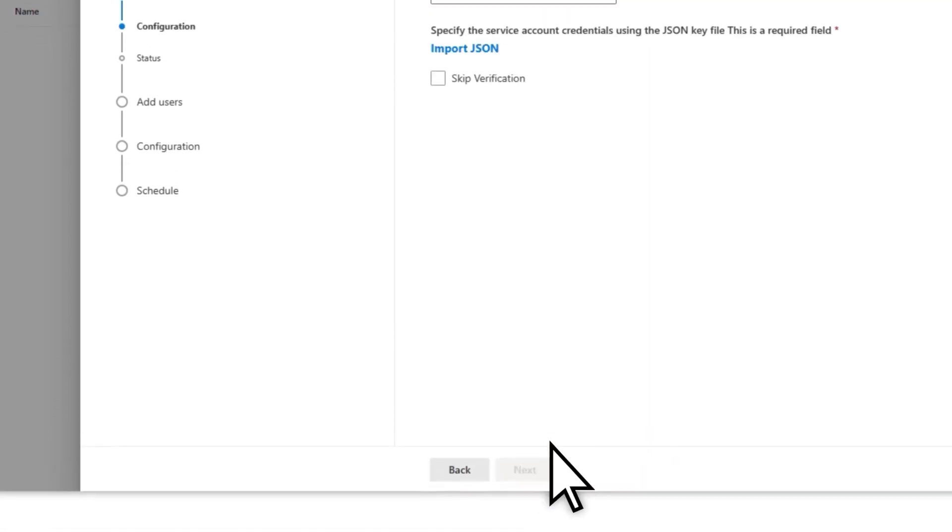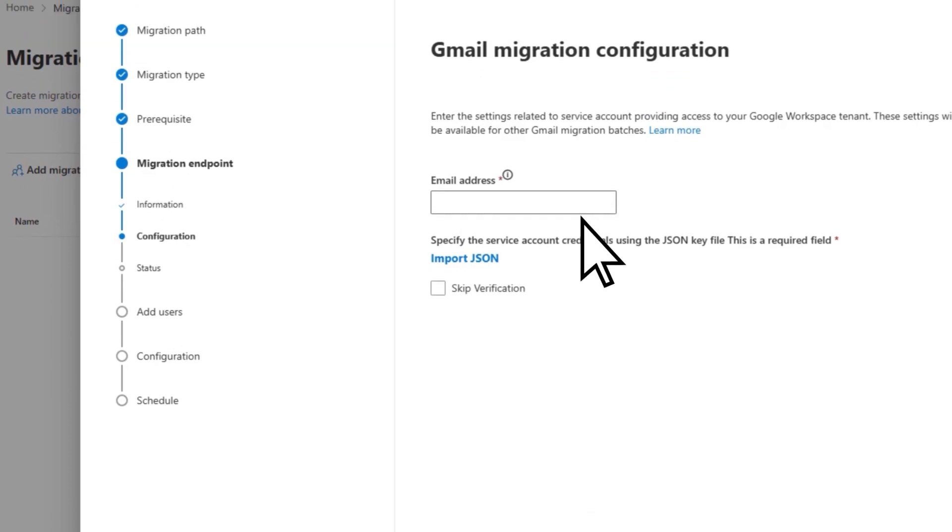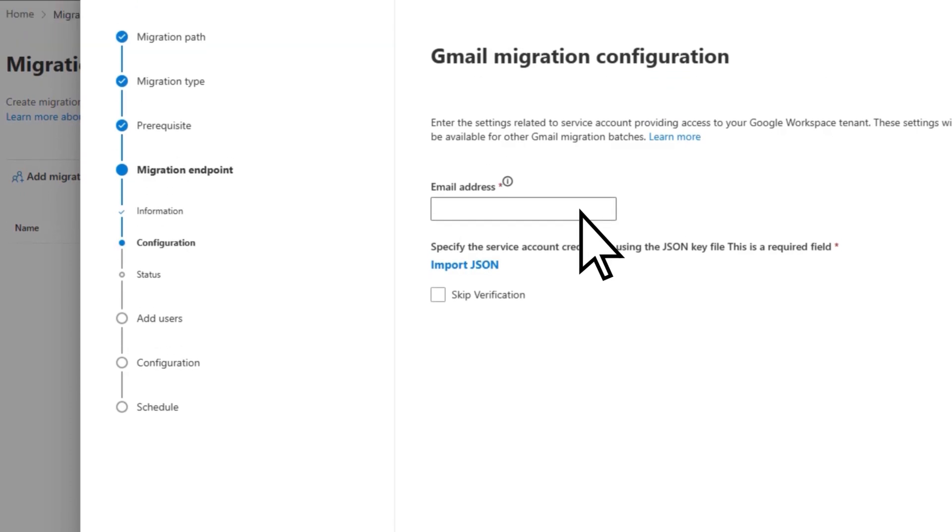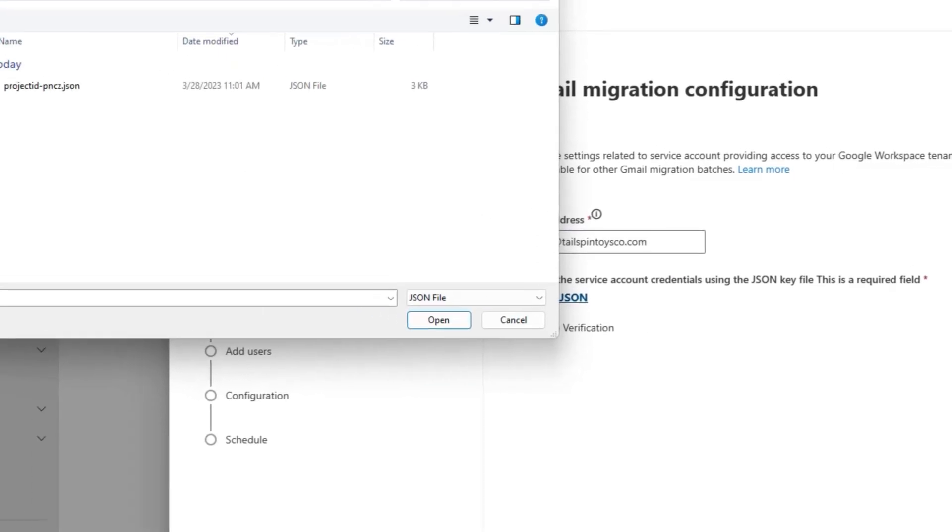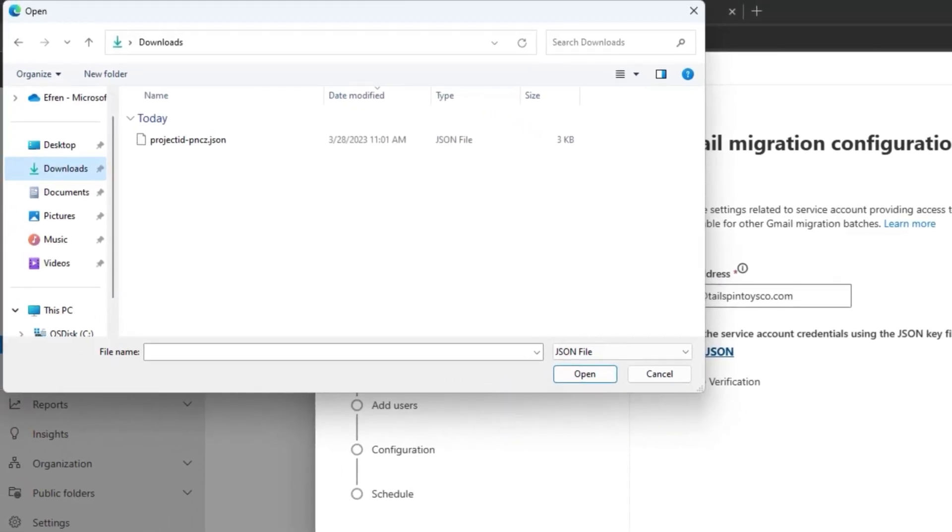On the Gmail Migration Configuration page, enter the email address of the Google Admin performing the migration, select Import JSON, and then browse to the location where a JSON key file was created and downloaded to your local computer.